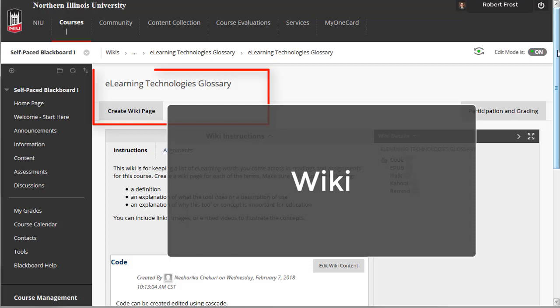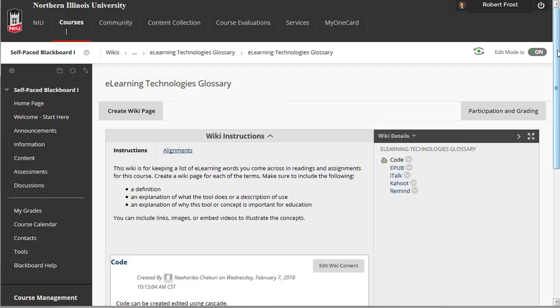Wikis are used to create a collaborative space within the course, where all your students, or groups of students, can view, contribute, and edit content. In Blackboard, the Wiki tool allows your students to contribute and modify one or more pages of course-related materials, providing a means of sharing and collaborating. Pages can be created and edited quickly, while tracking changes and additions, allowing for effective collaboration between multiple contributors.